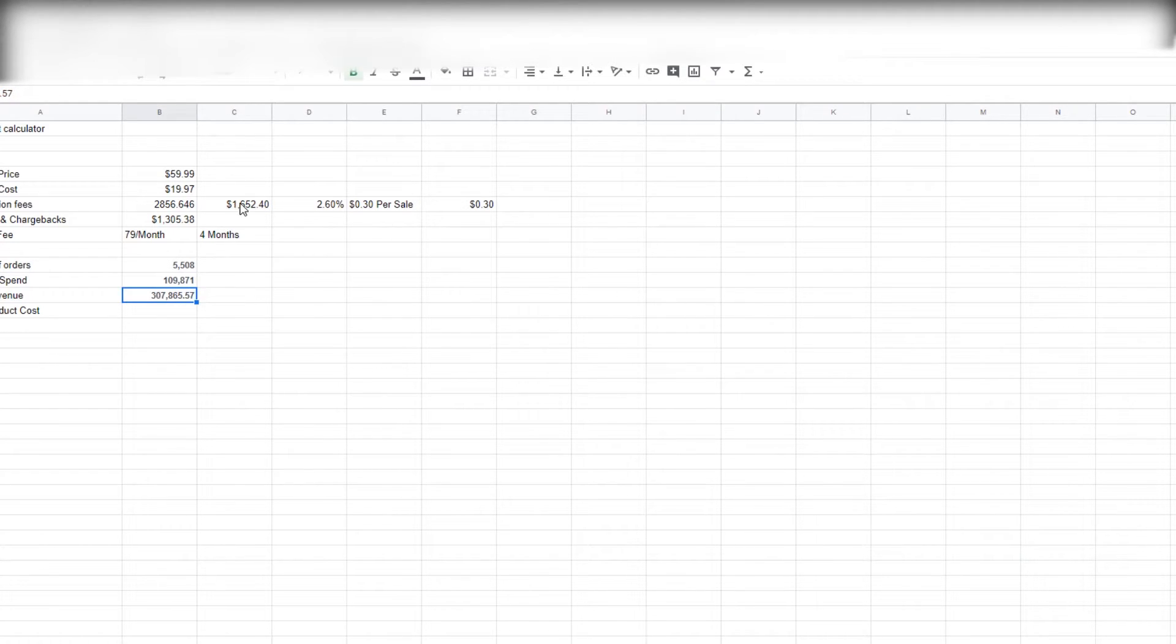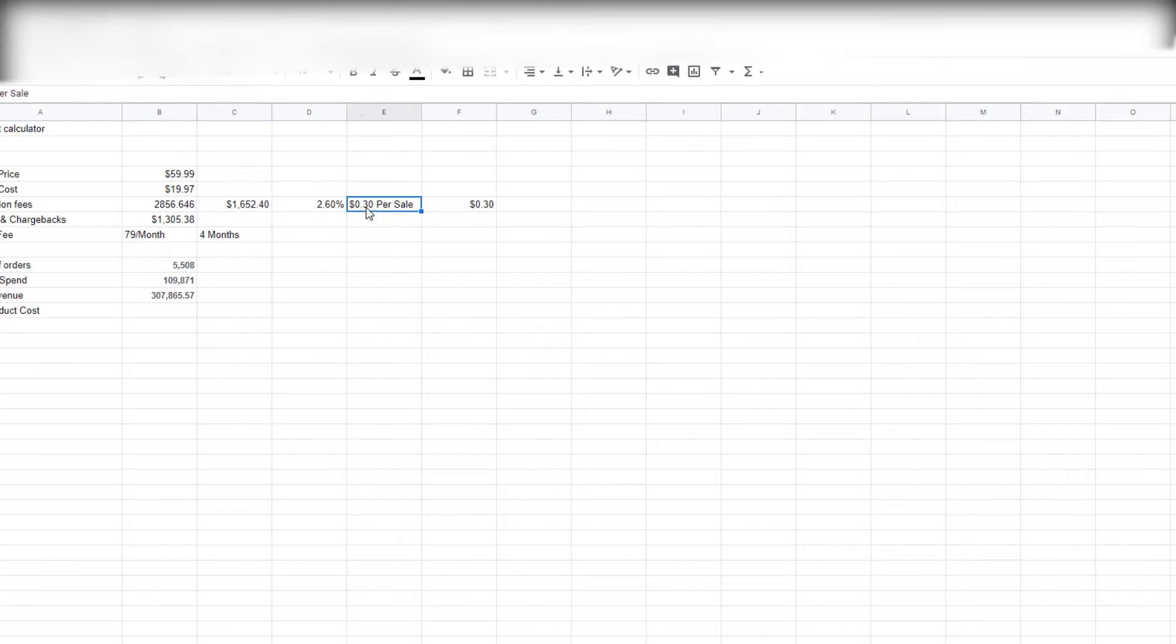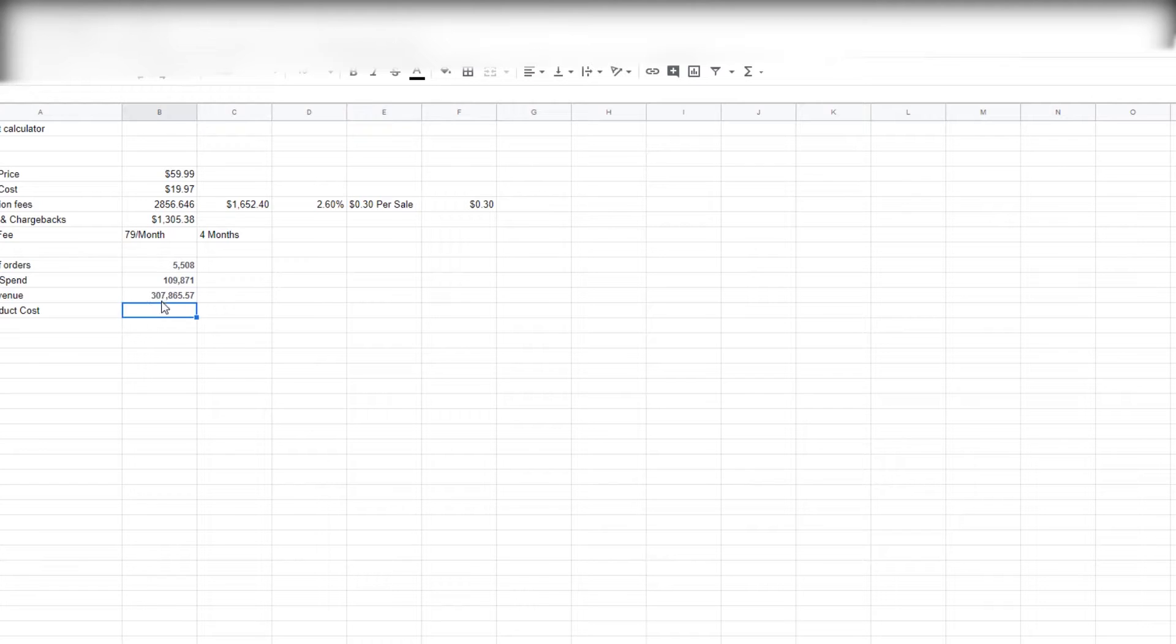Like if you're not doing as big of numbers, you don't really have to worry about it because even if you have a hundred sales, that's only like $30—not really that big of a deal. But we are gonna take it into consideration here.